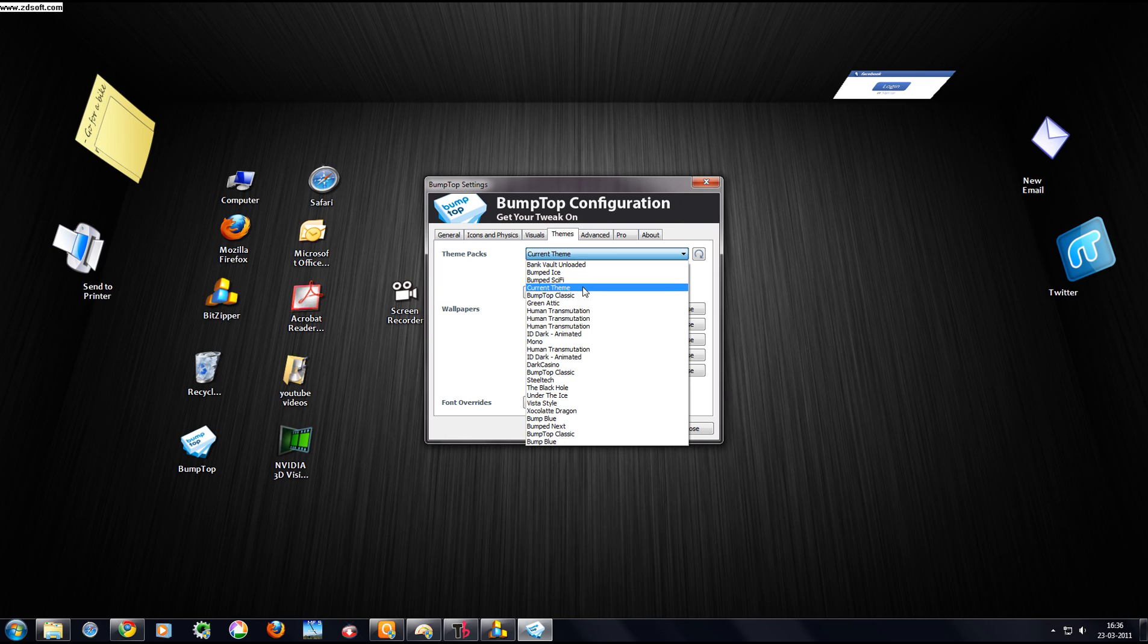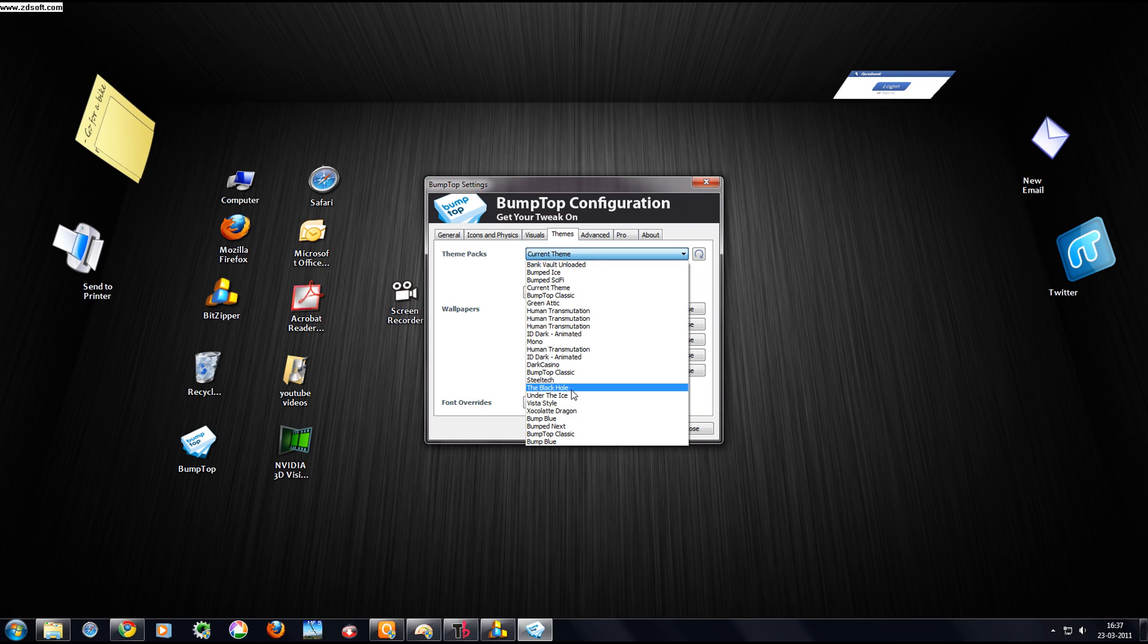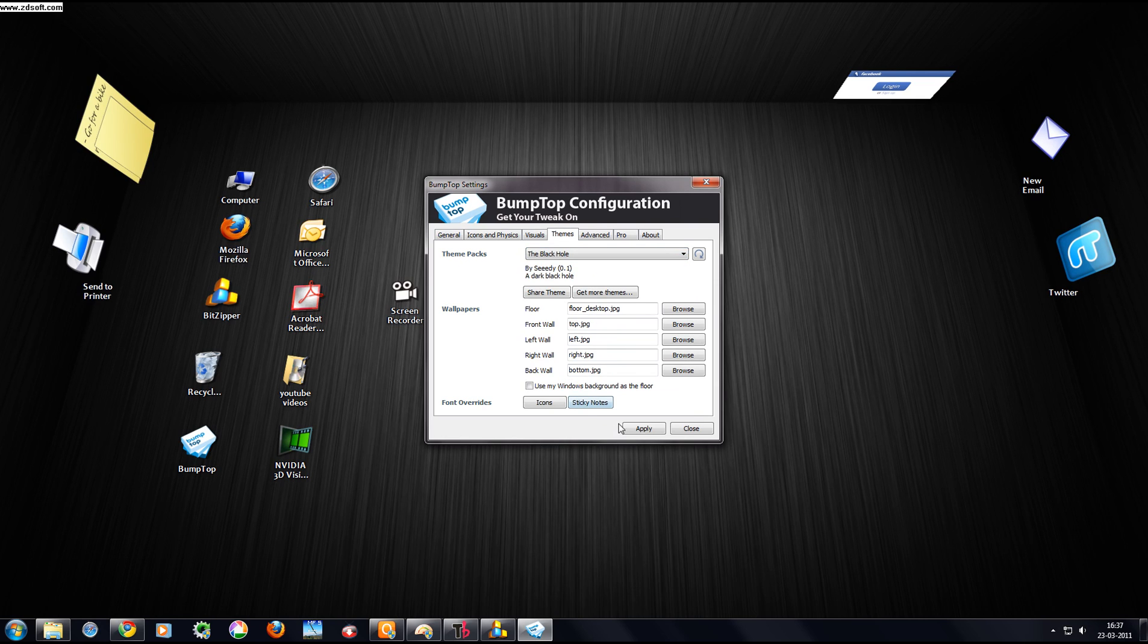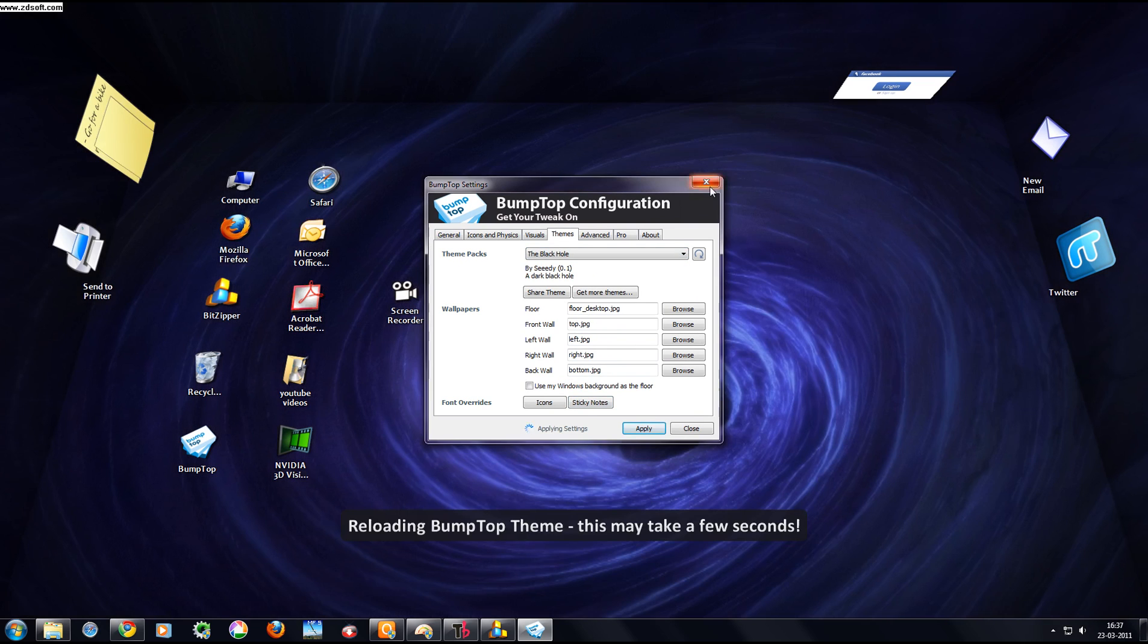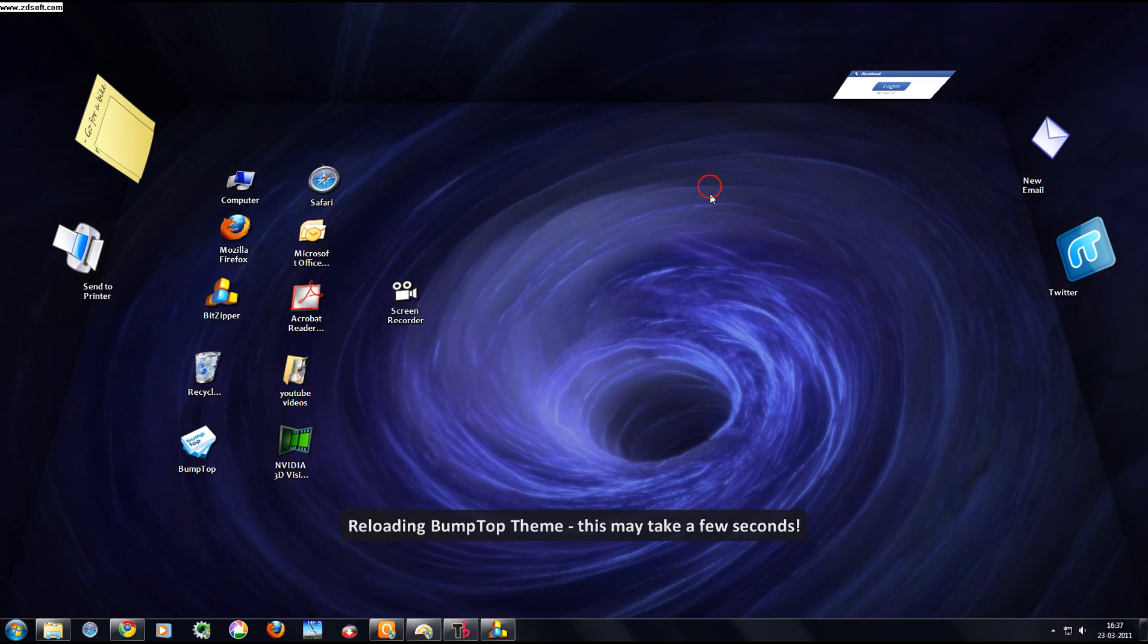My previous theme was... I don't remember. I guess let's try Black Hole. And it is done.